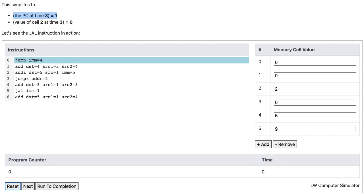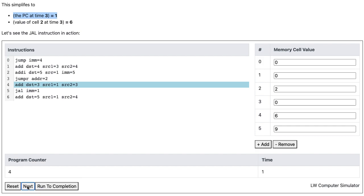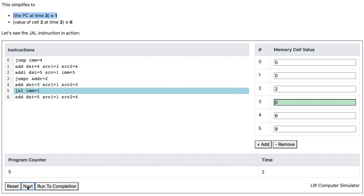Instruction 0 tells the simulator to jump to instruction number 4. Instruction number 4 performs addition. Instruction number 5 tells the simulator to store 5 plus 1 or 6 to cell number 2, and then jump to instruction number 1.